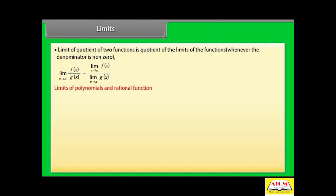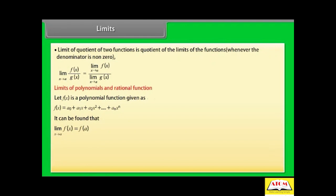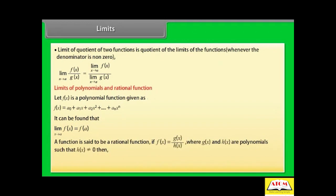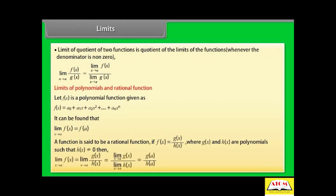Limits of polynomials and rational functions. Let f(x) be a polynomial function. It can be found that limit x→a of f(x) = f(a). A function is said to be a rational function if f(x) = g(x) / h(x), where g(x) and h(x) are polynomials such that h(x) ≠ 0. Then limit x→a of f(x) = limit x→a of [g(x) / h(x)] = [limit x→a of g(x)] / [limit x→a of h(x)] = g(a) / h(a).